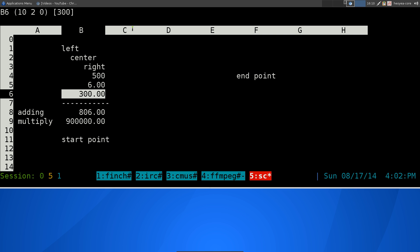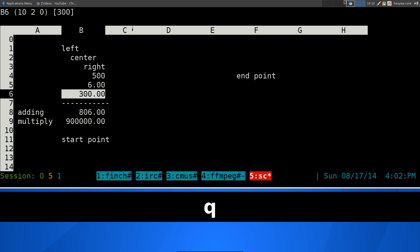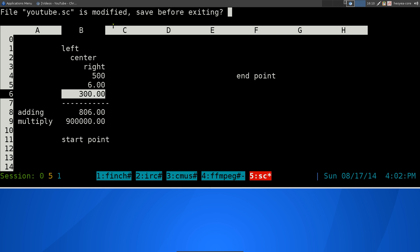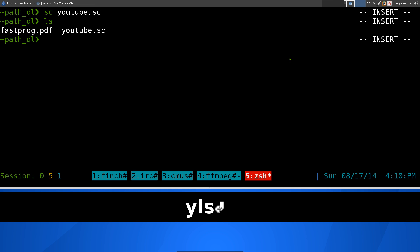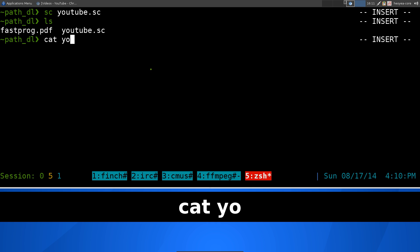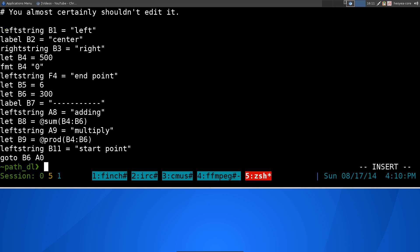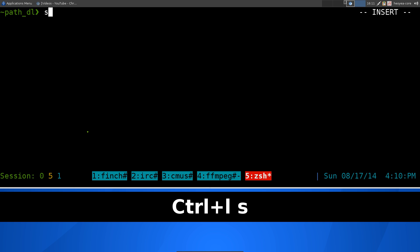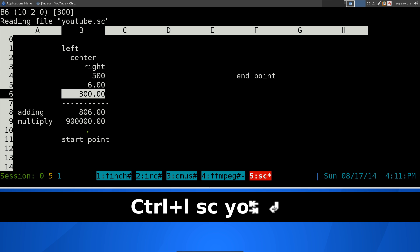To save and exit, hit Q and it asks if you want to save. It says the file has been modified and asks whether to save before exiting — hit Y or N. The file saves as a plain text file, so you can use the cat command to view it and see all the results: the left string labeled 'left', center, right, and so on. To reopen it, just run SC followed by the filename.